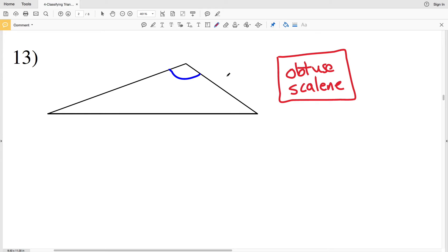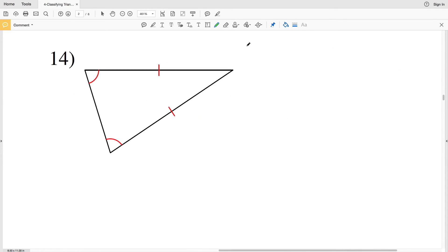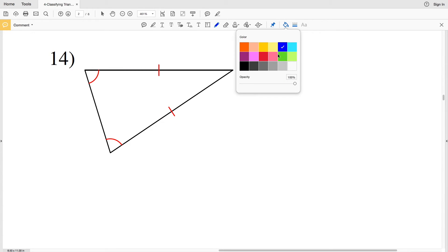One way to think about 90 degrees is to take the corner of a piece of paper. A paper is a rectangle, and each corner is 90 degrees. When you line that corner up with an angle: if you can see one of the lines, it's greater than 90°; if you can't see either line, it's less than 90°; and if the lines directly line up with the corner, it is exactly 90°. That's a helpful hint for figuring out whether an angle is acute, obtuse, or right.